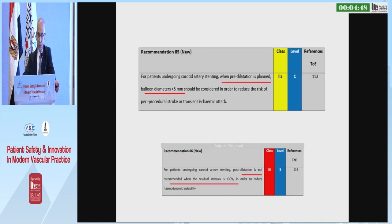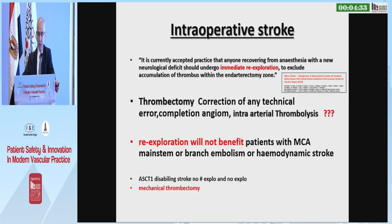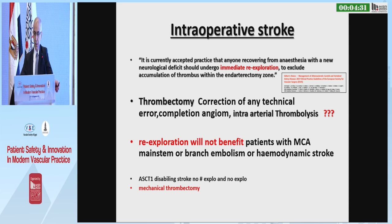New 2023 recommendations for CAS: when predilatation is planned, balloon diameter should be less than 5 mm, and no post-dilatation if residual stenosis is less than 30%.